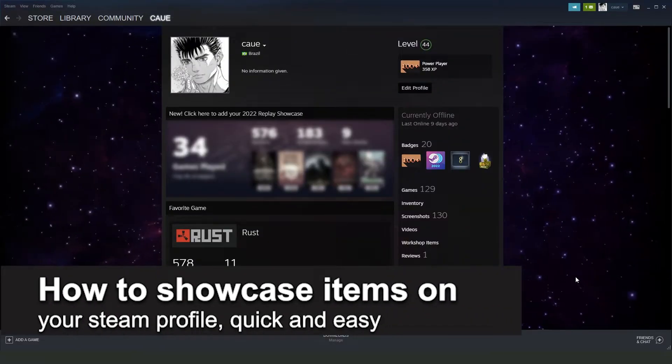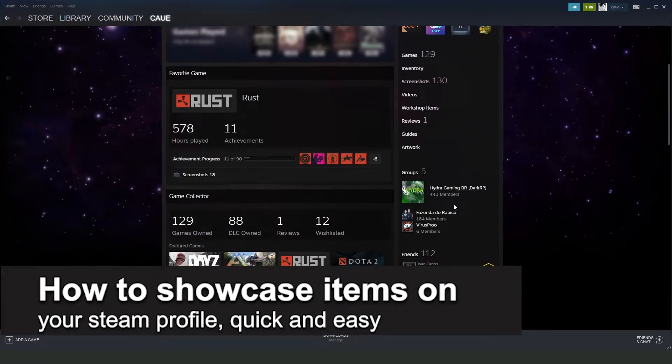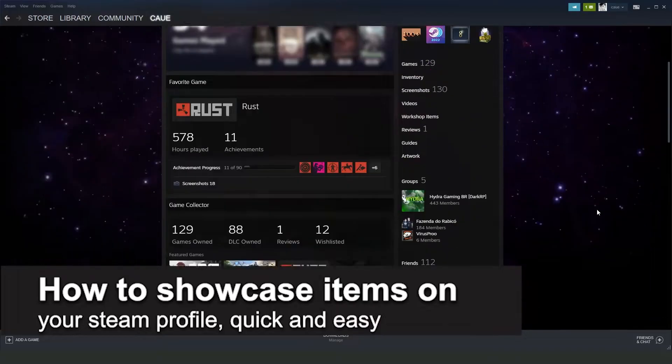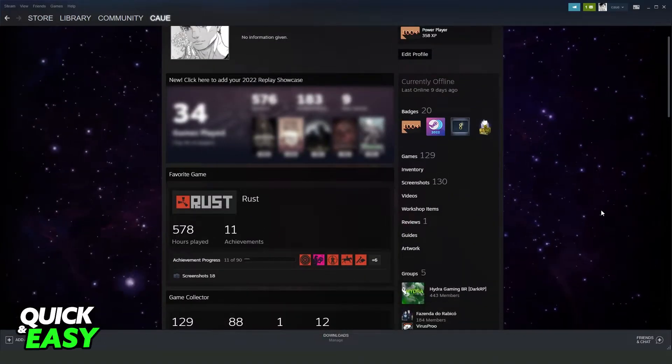In this video I'm gonna show you how to showcase items on your Steam profile. It's very quick and very easy.